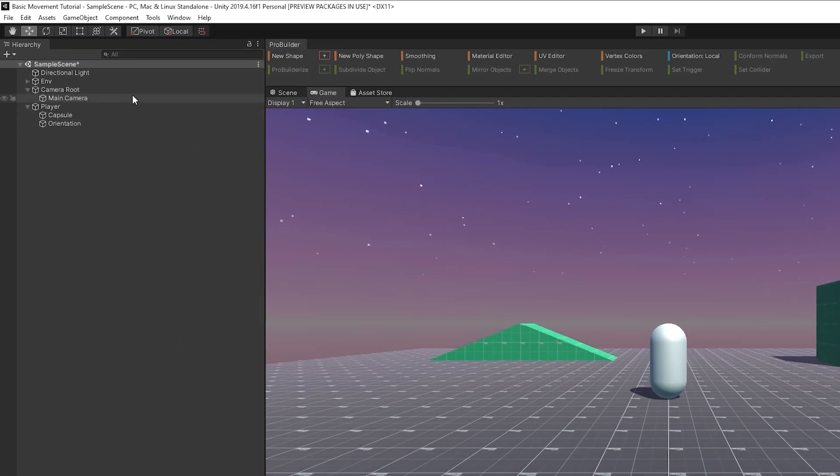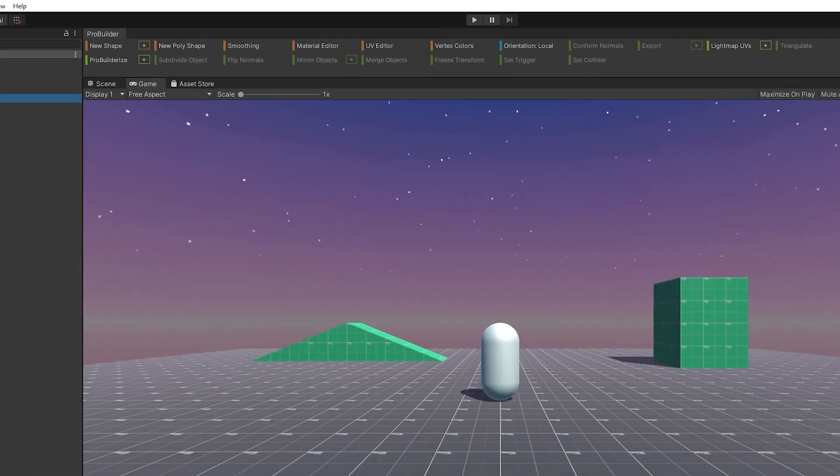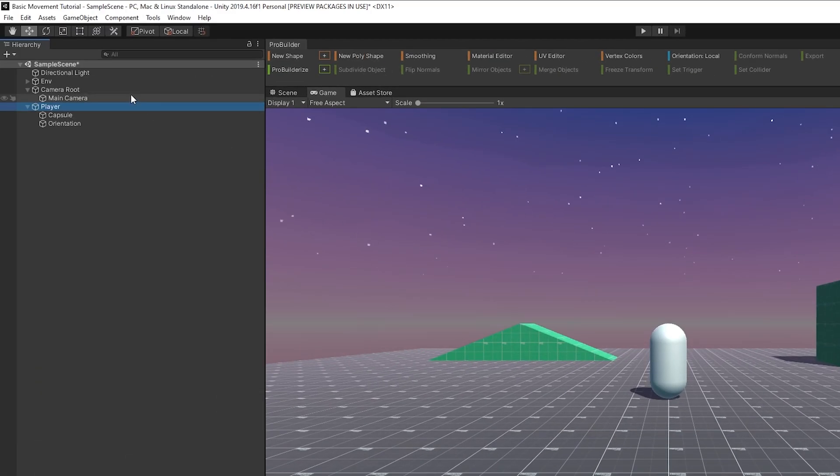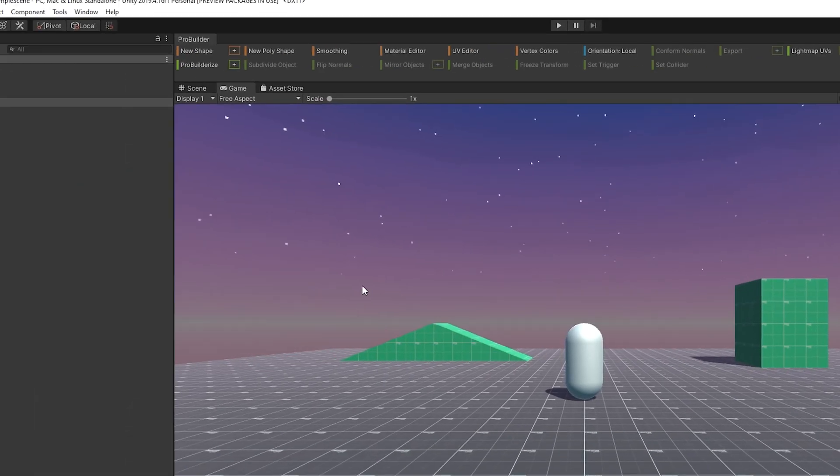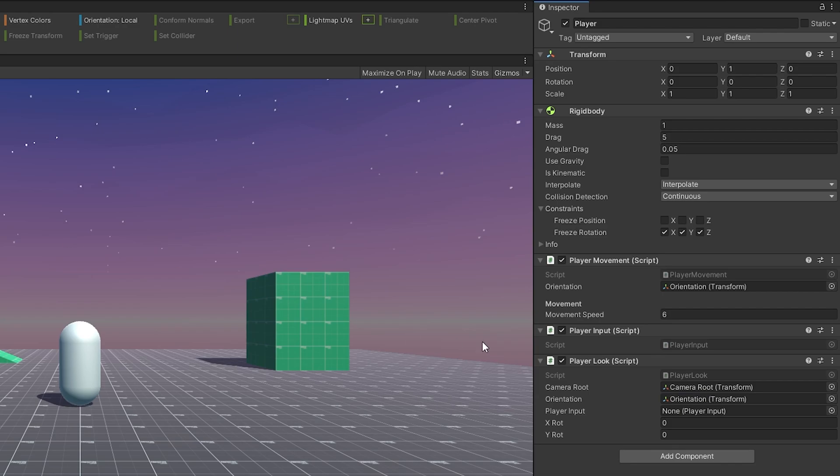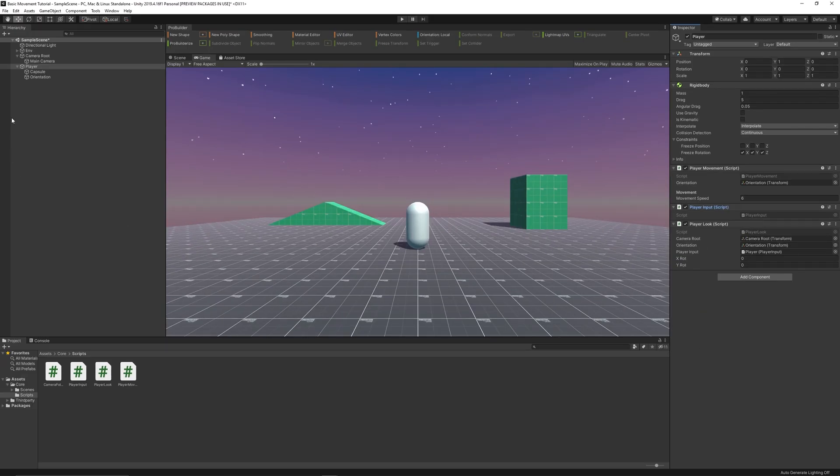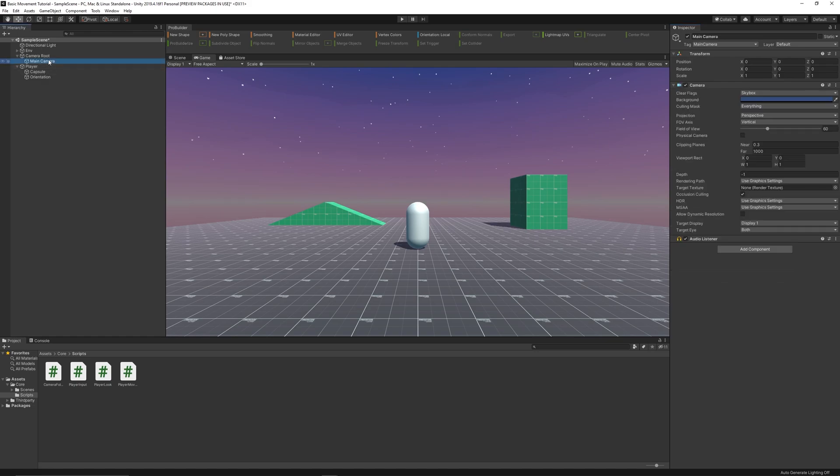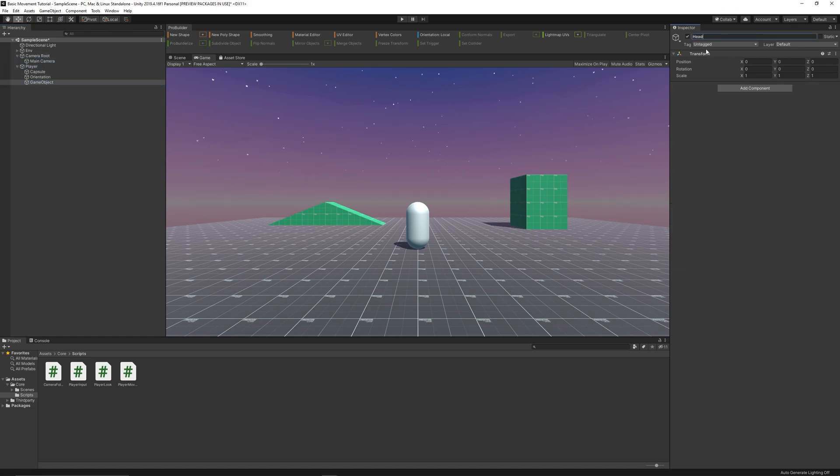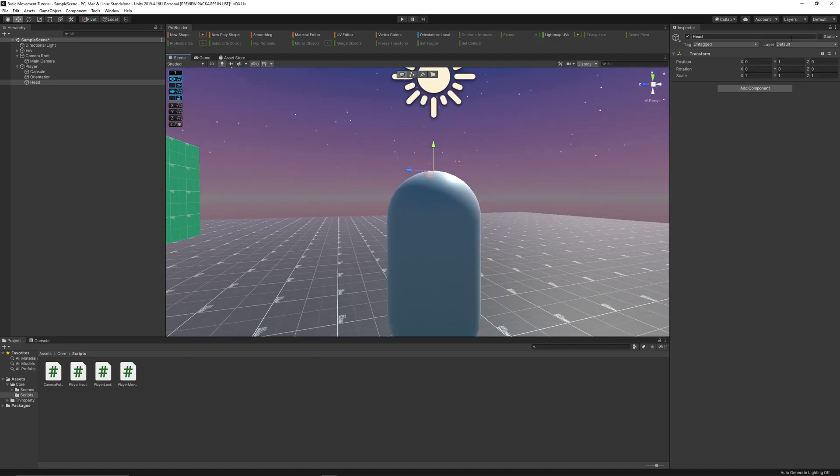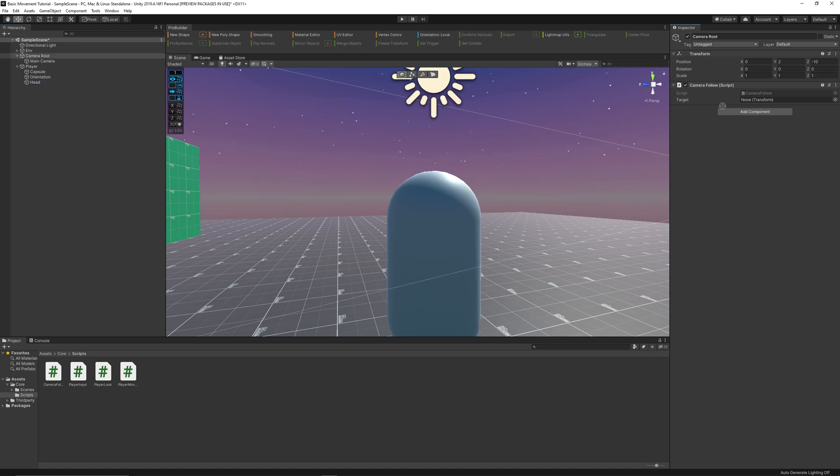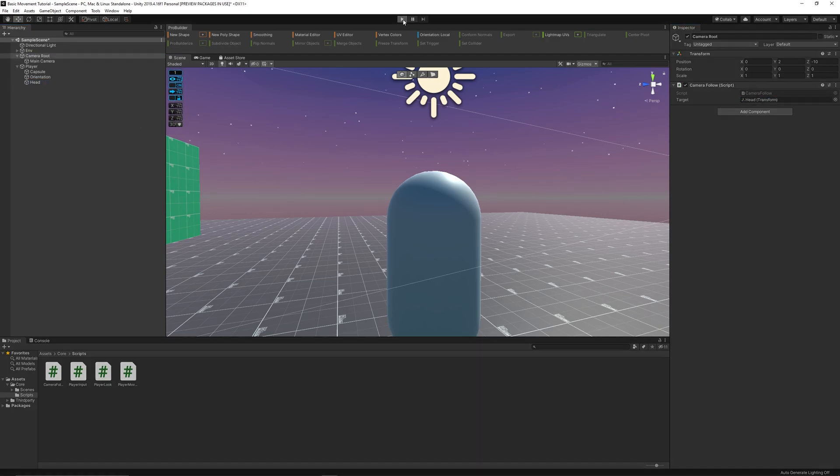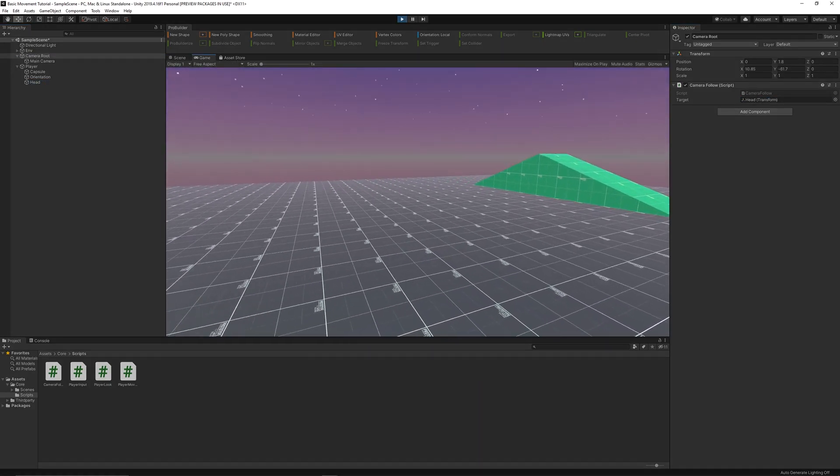Okay, so we've got to drag in a couple things before it'll work. So just drag the camera root. Drag in the orientation. And then just drag the player input in. And now we've got to make a head object where the camera should be on the player. I like to put it at 0.9 or 0.8, one of those. And then you just drag that into the camera root. And it should be working.